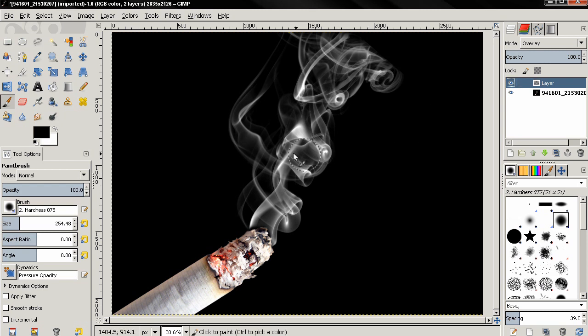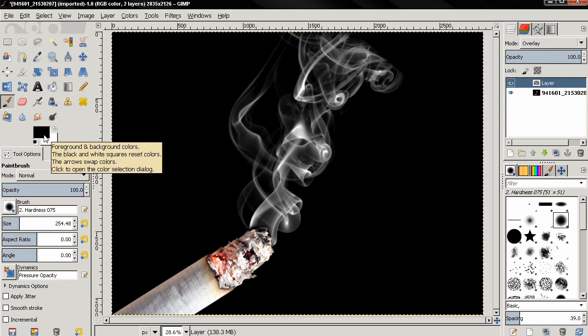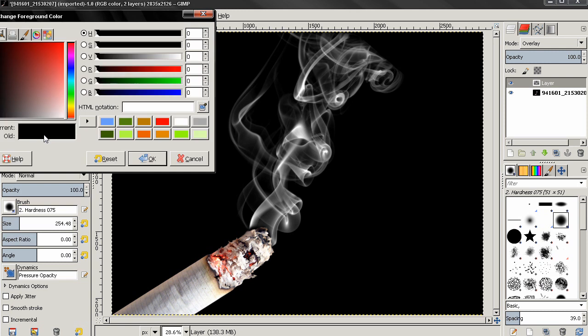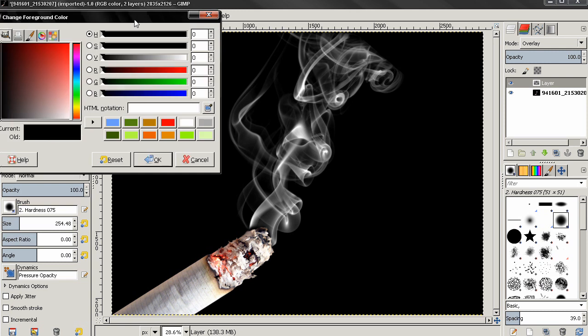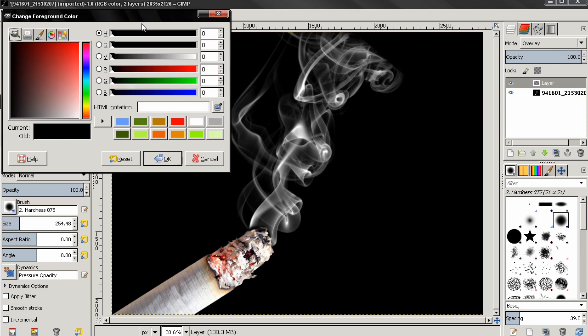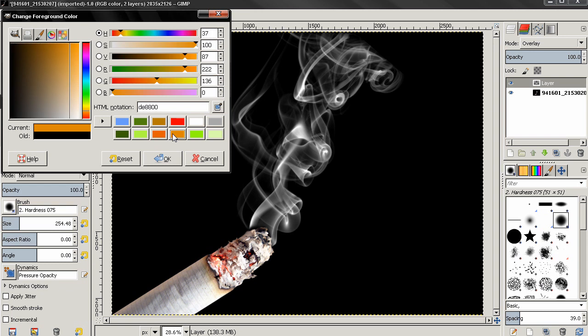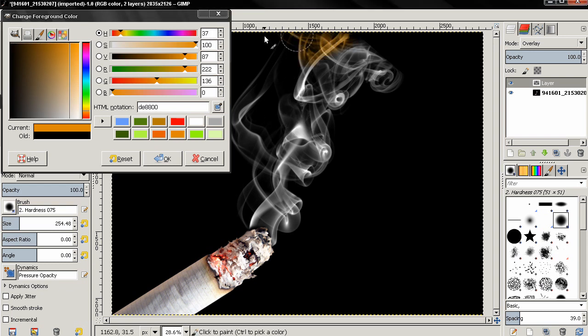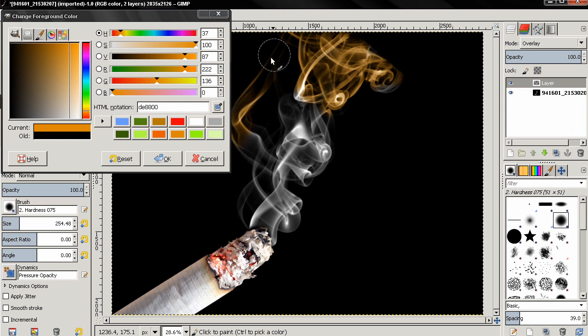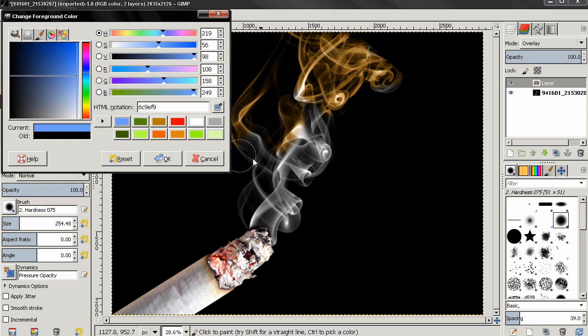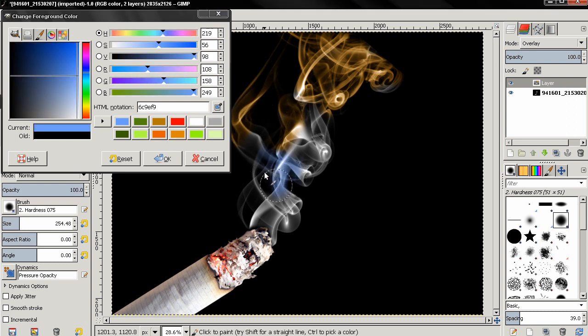Then I'm going to click over here on the foreground color. This will start the color selection dialog and I can choose a color, let's say this orange color, and I can start painting over to color the smoke. And of course I can select another color and continue.